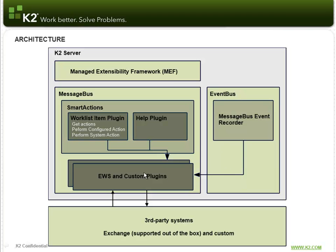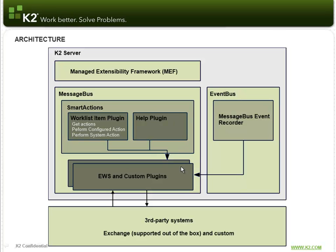And then down below this, you have the Exchange Web Services, which is supported out of the box, and custom third-party systems, so you can have custom plugins built on the managed extensibility framework to hook into the MessageBus and allow more integration with more messaging systems. We'll have a Knowledge Base article on this published soon about how to extend the Smart Actions server.